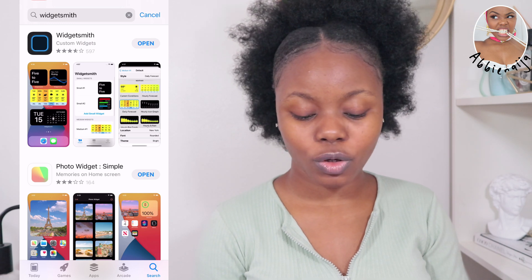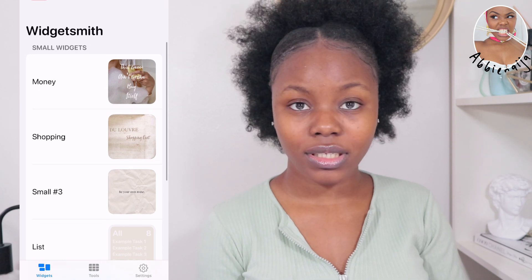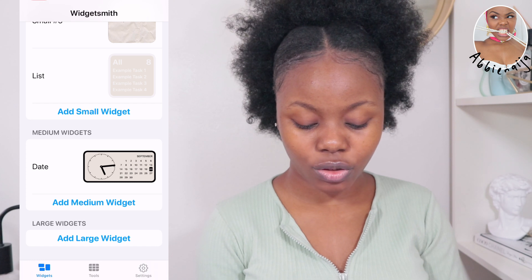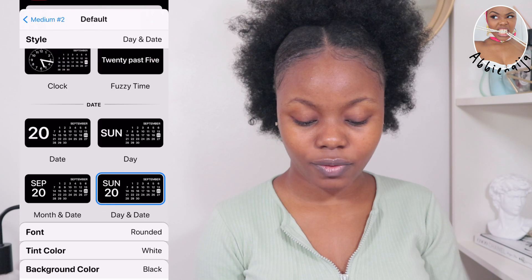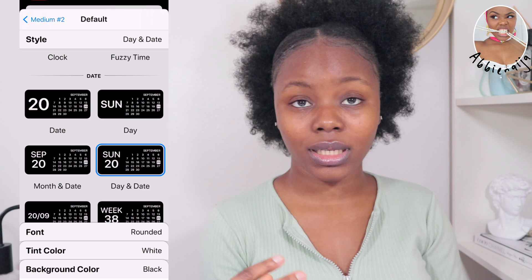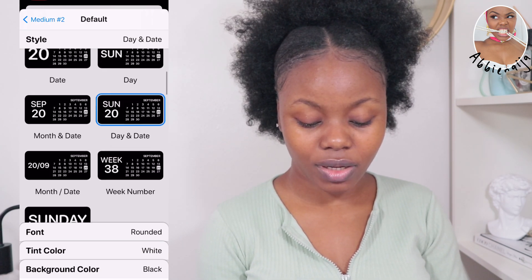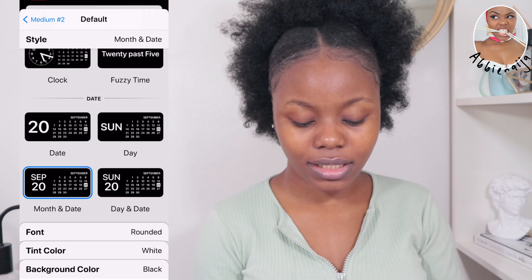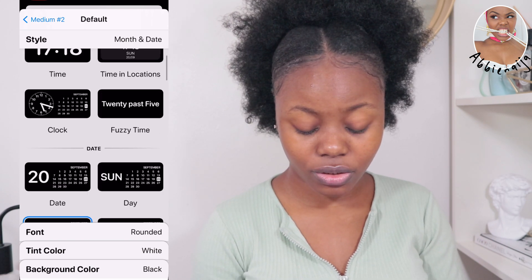Once you open Widgetsmith, you have many types of widgets: small, medium, and large. Let's create a new medium widget. Click on default — there are different styles like full date, calendar, clock, and more. We're going to go with the one that says month and date. Once you click on that, you can customize it further.